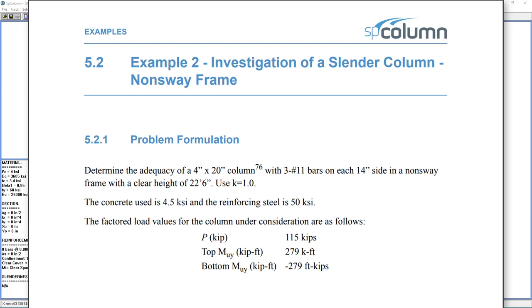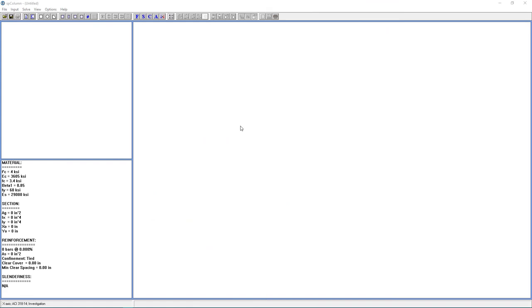We're going to determine the adequacy of a 14-inch by 20-inch column with six number 11 bars in a non-sway frame with a clear height of 22 feet and 6 inches using k equal to 1.